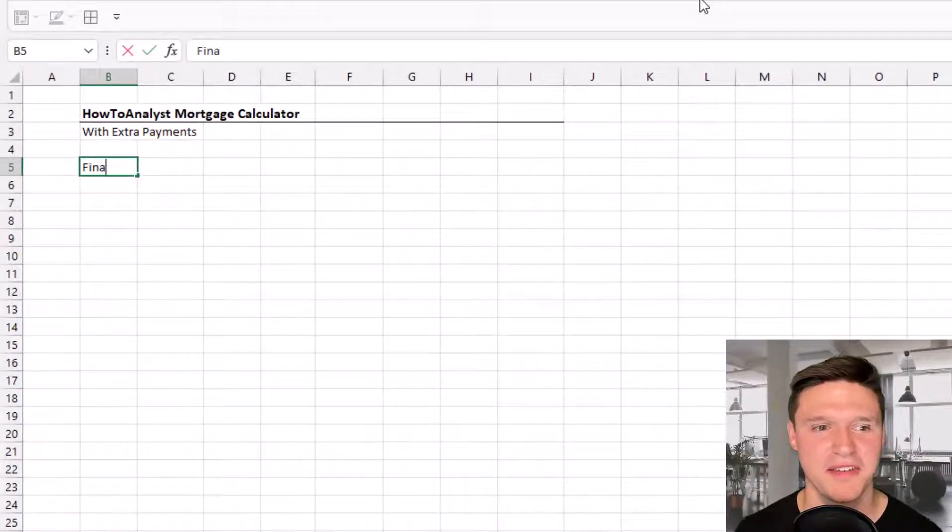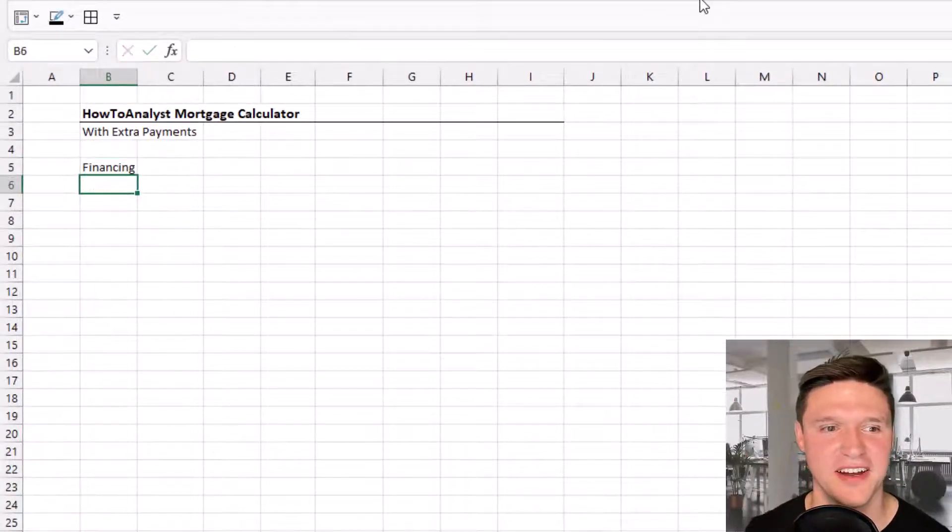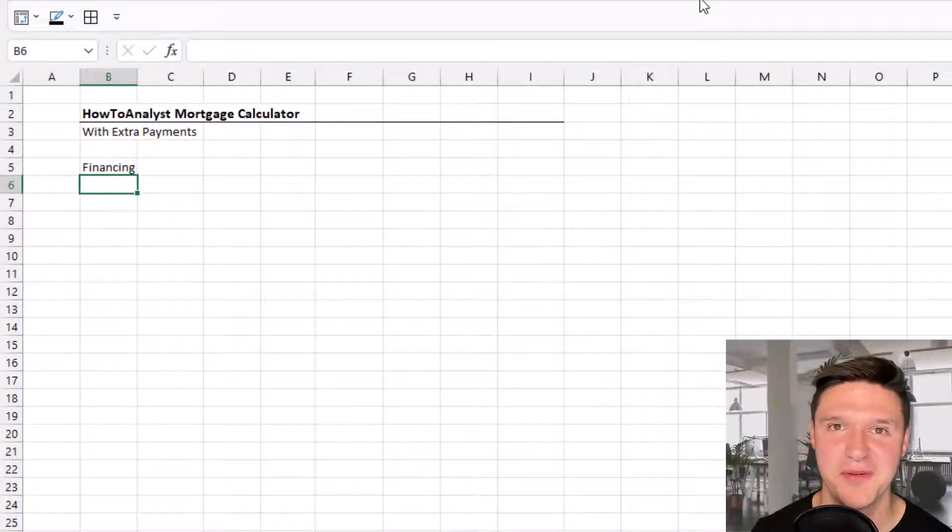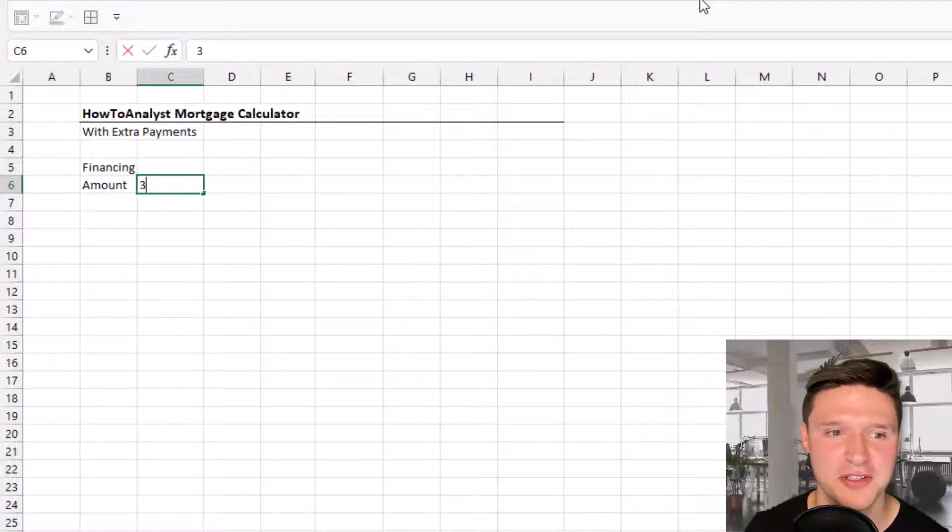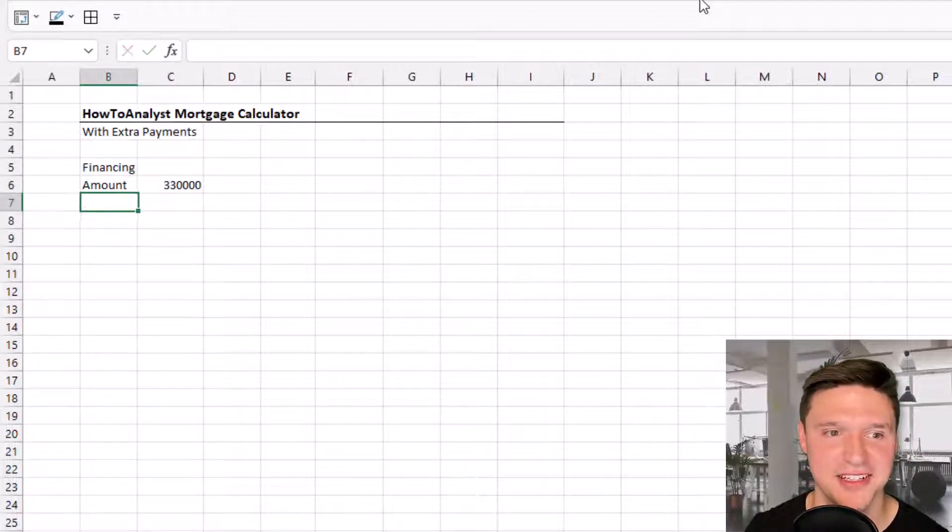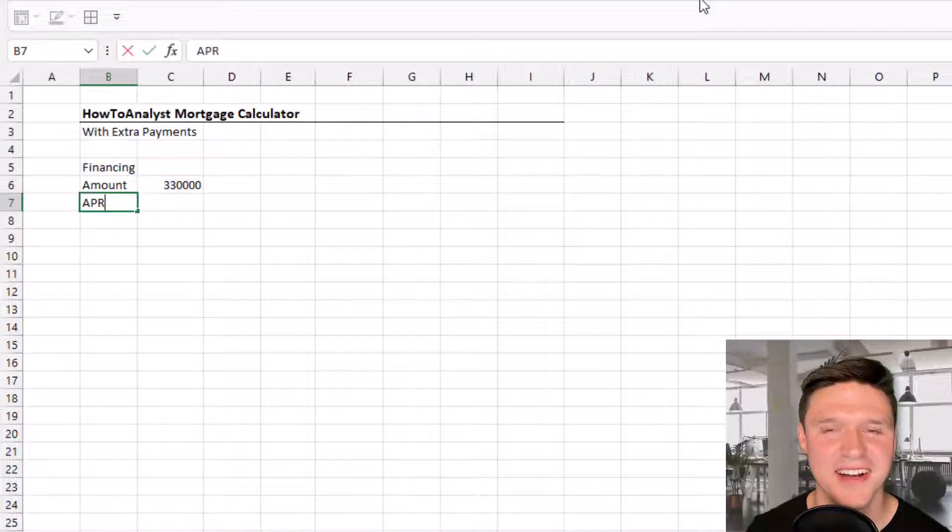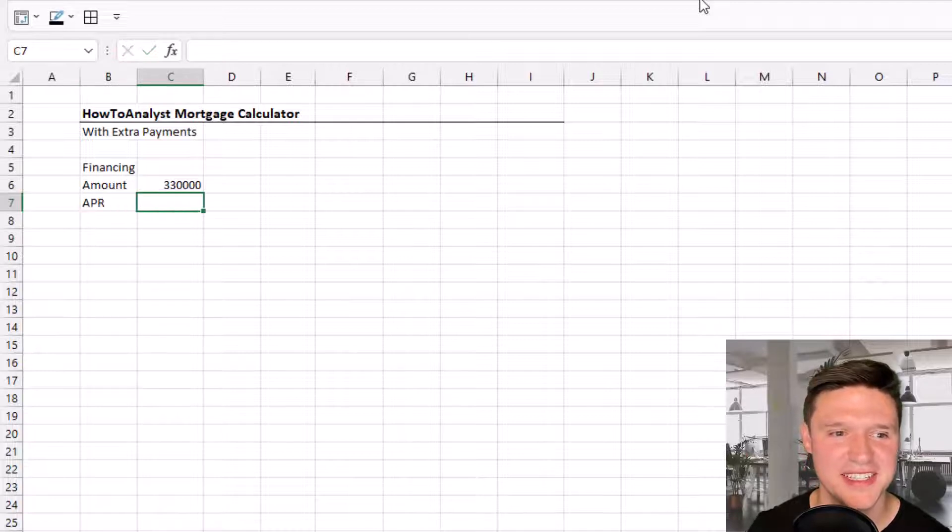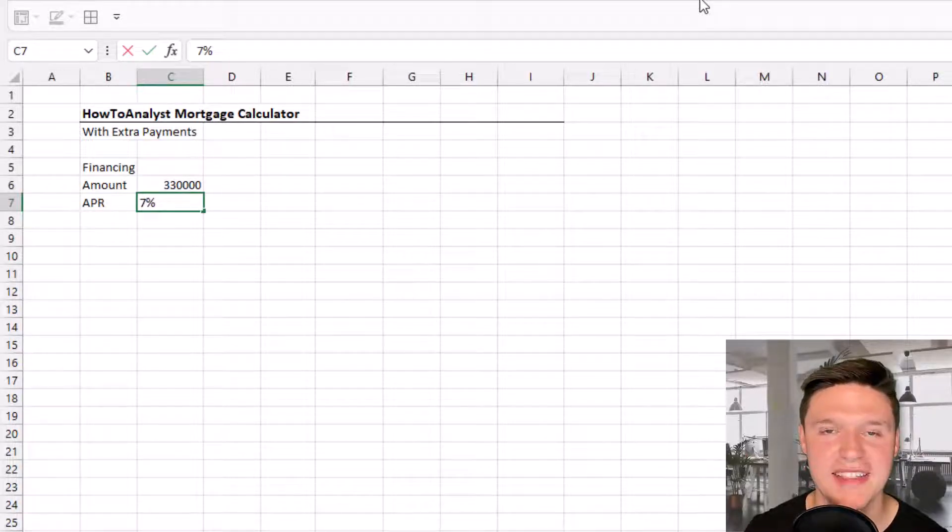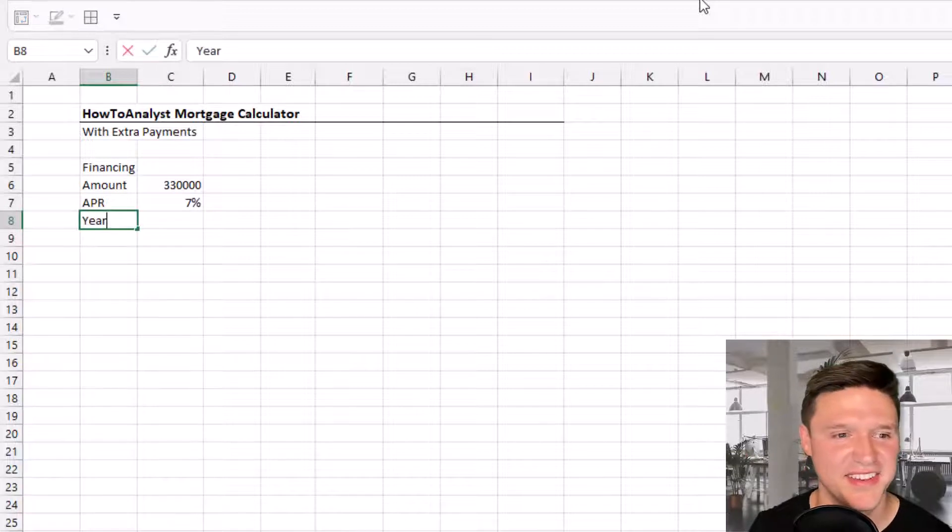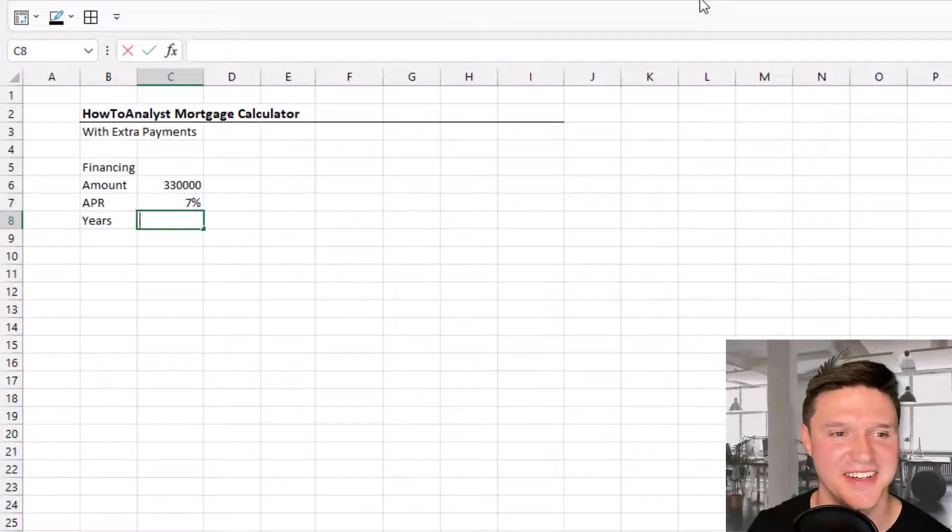To get started, we're going to talk about the financing arrangement. The loan amount is $330,000. The APR is 7%, it's a fixed rate loan, and it's a 30-year loan.